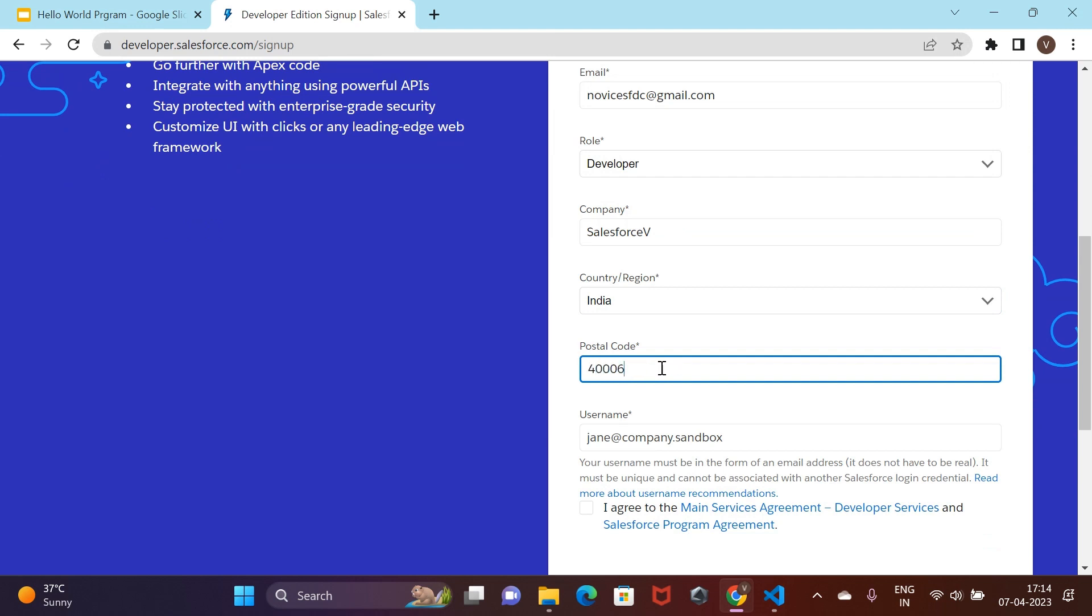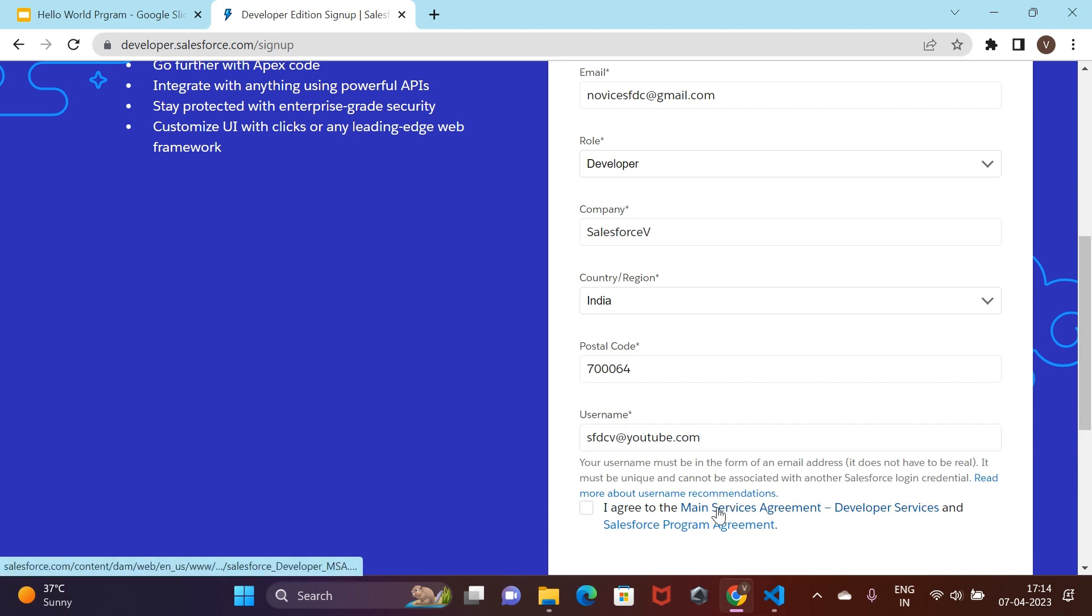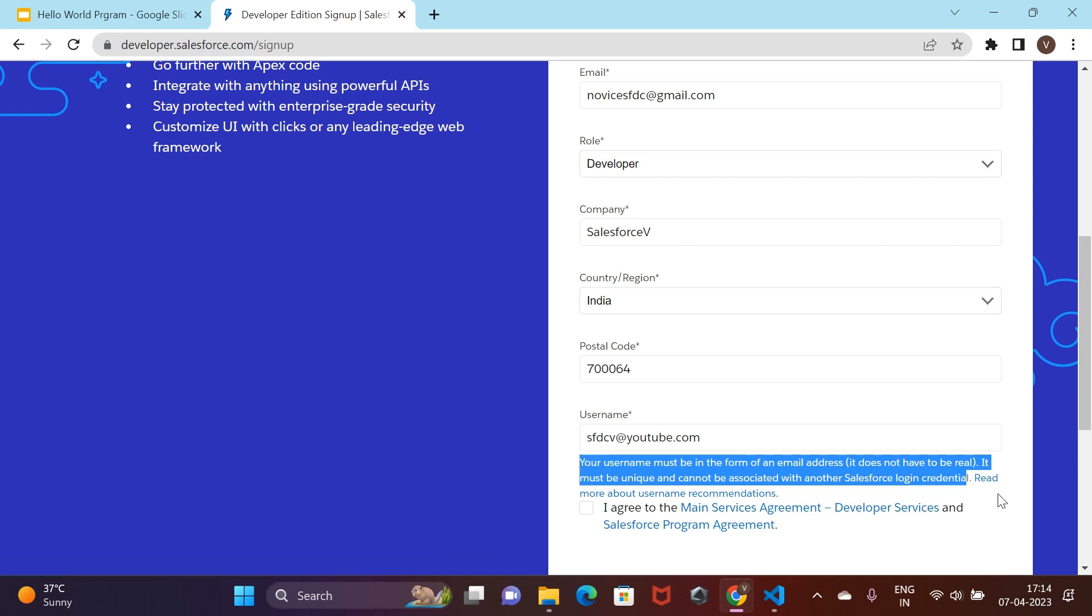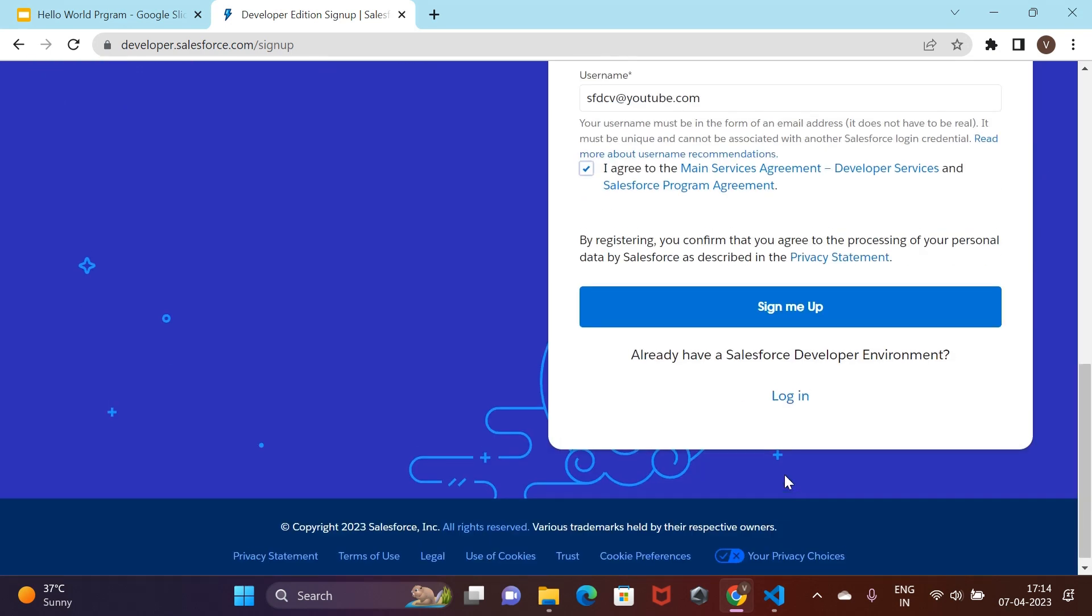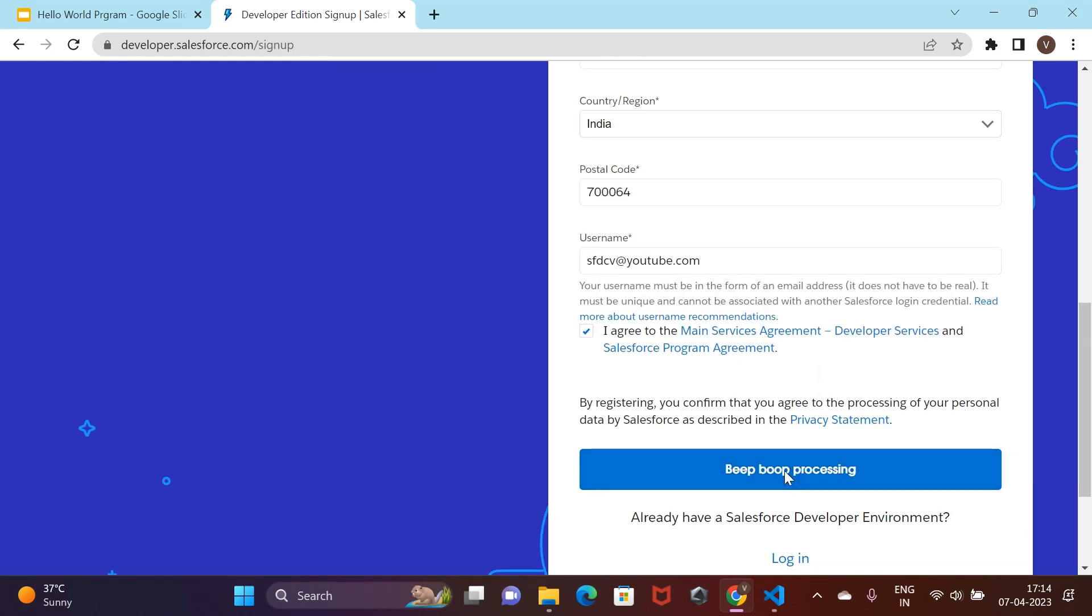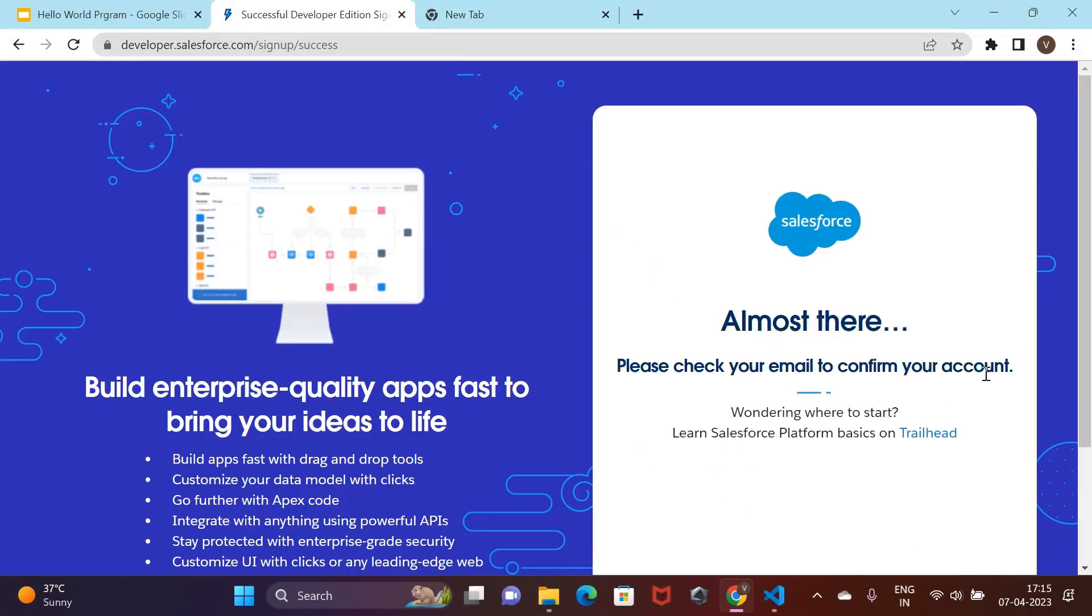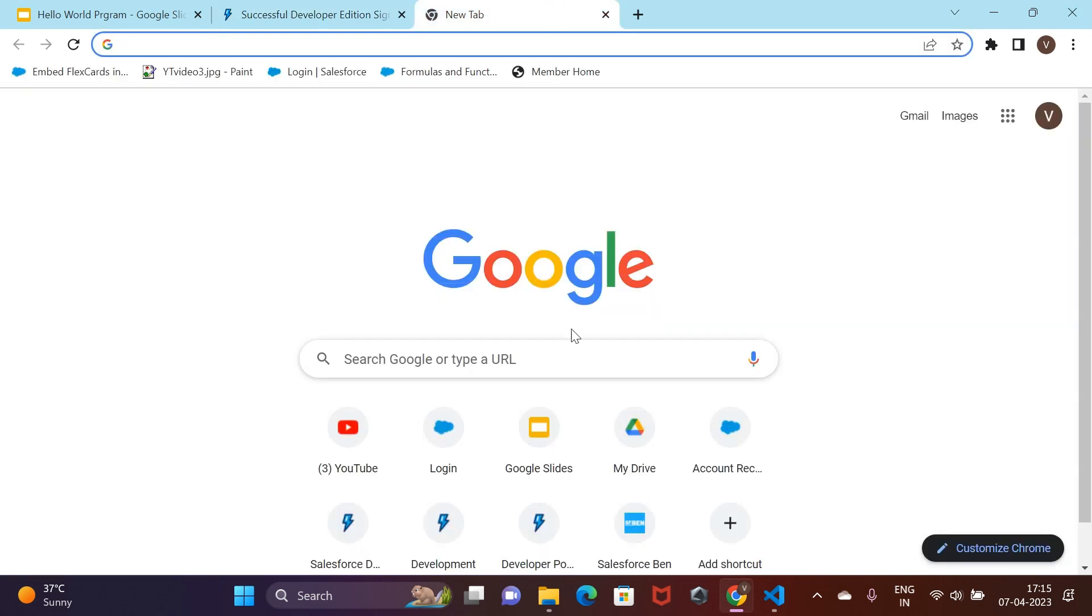Make sure to enter a valid email ID because we would get a verification link on the same. You can enter the same username as your email ID, but this needs to be unique in Salesforce. Wait for the email to arrive after submitting the form. This may take a while so I would skip this part.